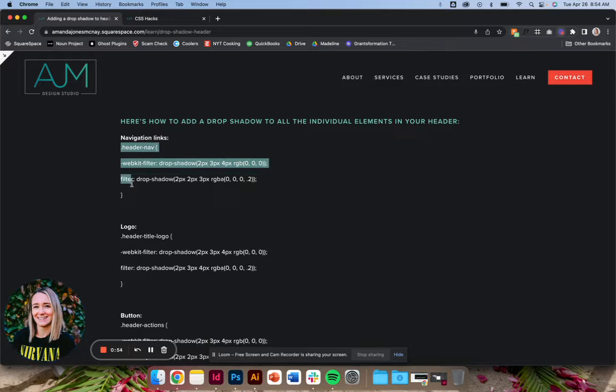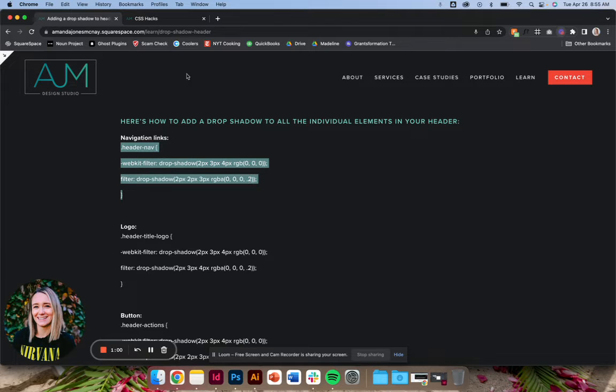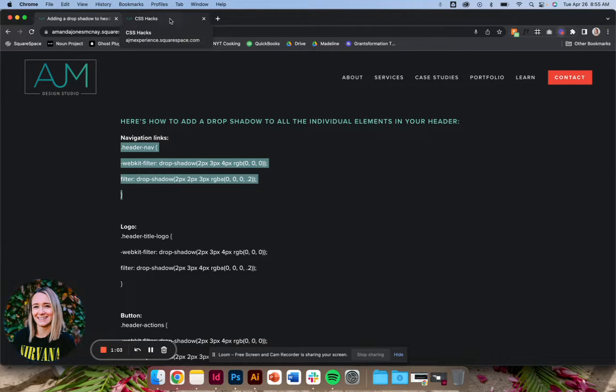Again, as always, it's just simple copy and paste. Really, the only thing you're going to need to change is if you wanted to change the darkness of the shadow or the angle or anything like that.